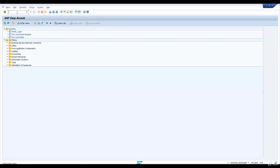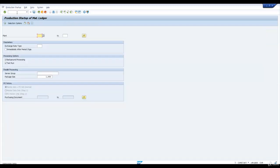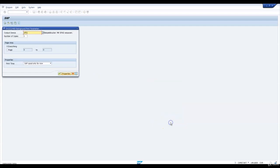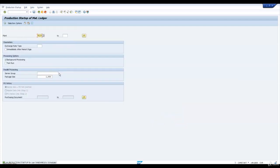Let us go and carry out production startup of material ledger. We will enter our plant, remove test run, and execute. This will allow us to create our material master in our new plant. A background job is scheduled which will carry out the startup of material ledger for a new plant. This is mandatory.